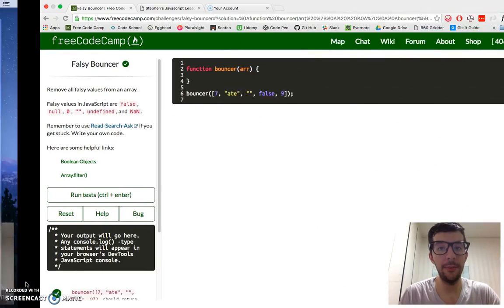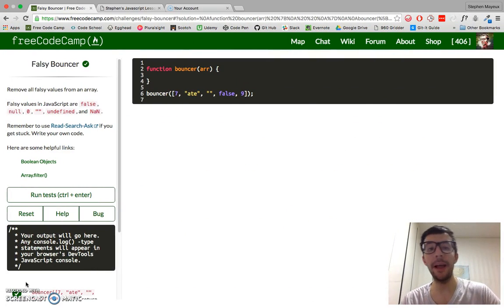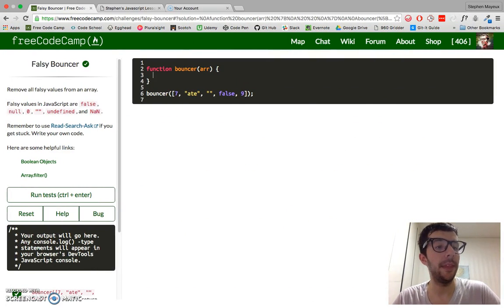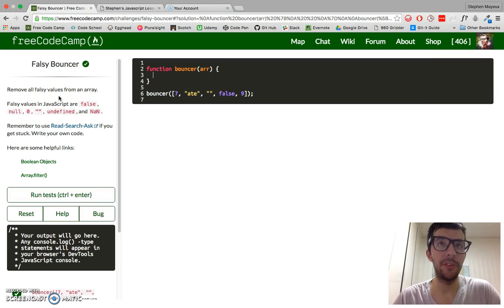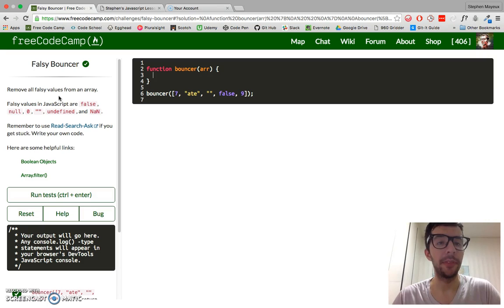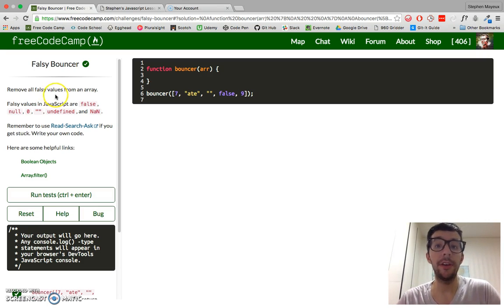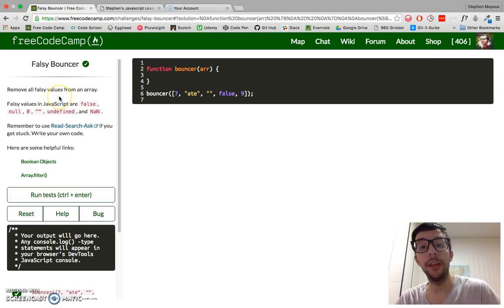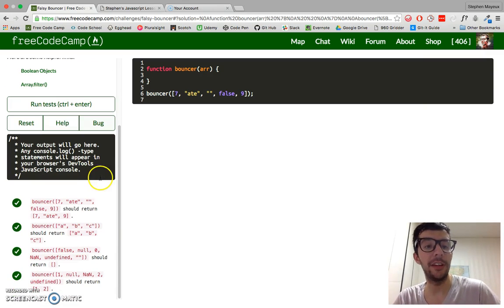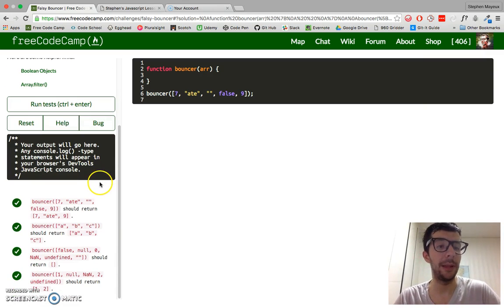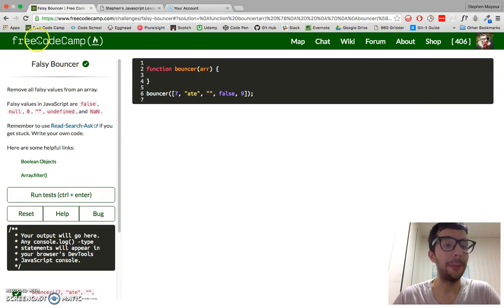In this video, we are going to do the Falsy Bouncer Challenge, and it's going to be quite a simple challenge. You're going to learn a new method that you haven't seen before, but let's go over the challenge instructions and look at some of the example tests before we go on.